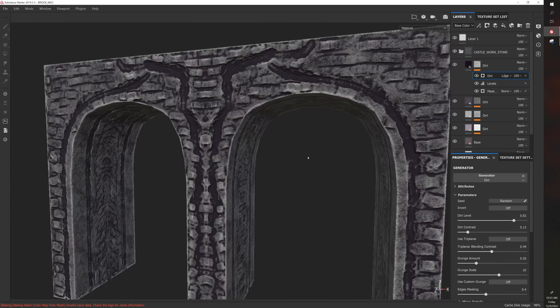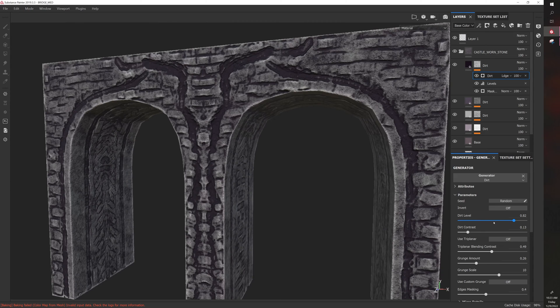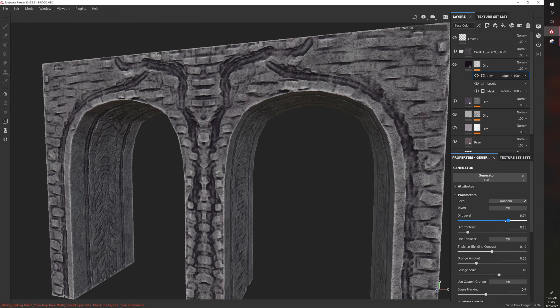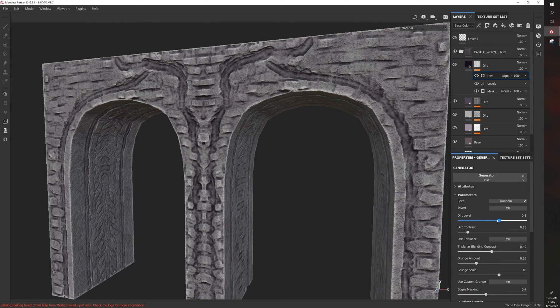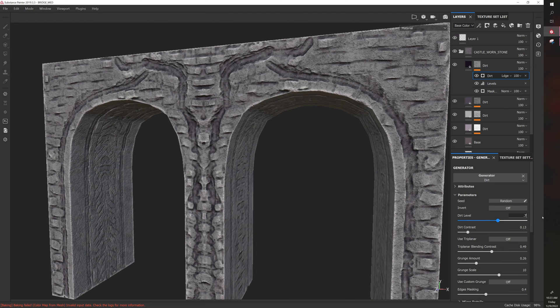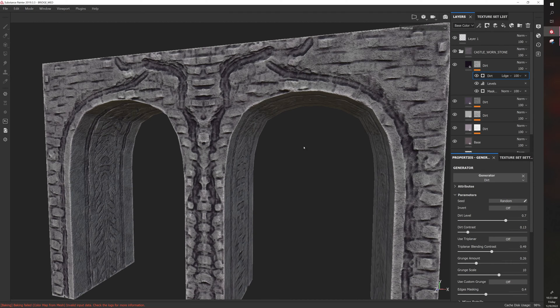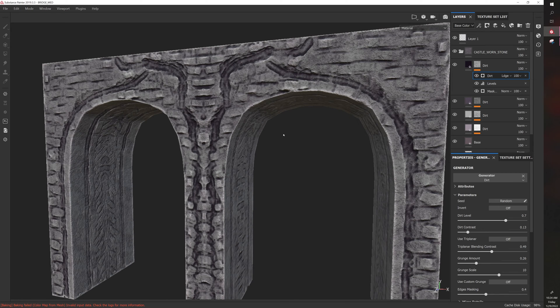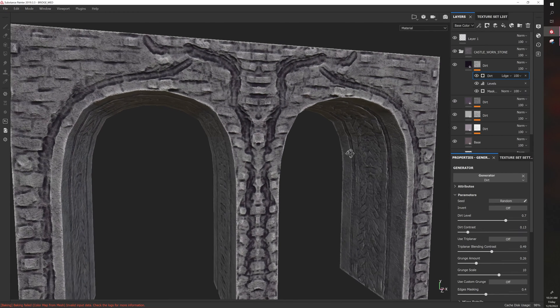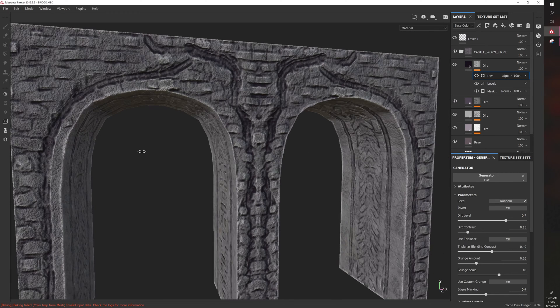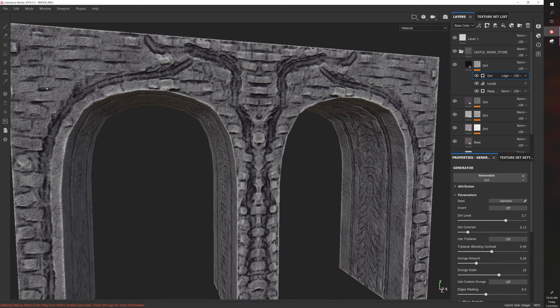The nice thing about these smart materials is that they can be reused on your other projects and then you can customize them per asset. So like if I wanted to make a bunch of rocks with this type of appearance I could do that with smart materials.